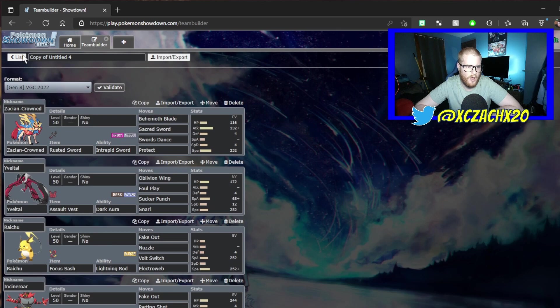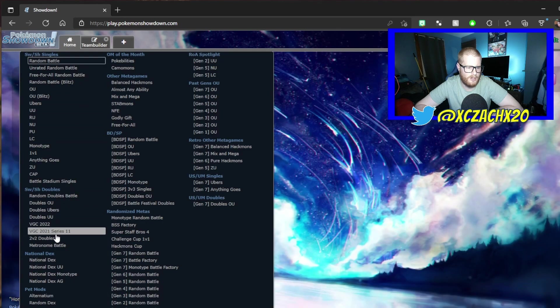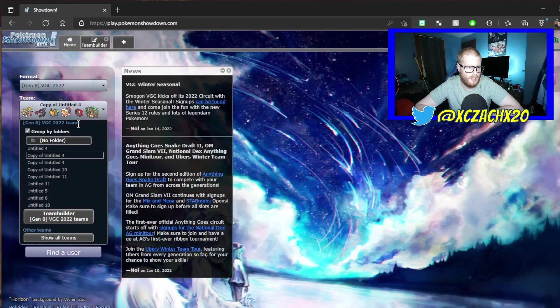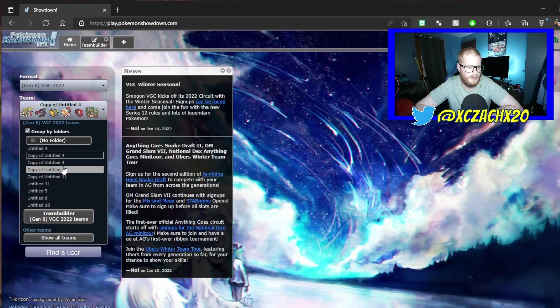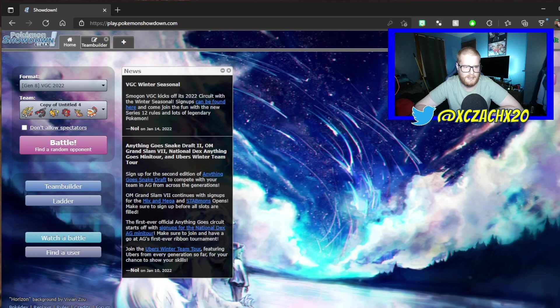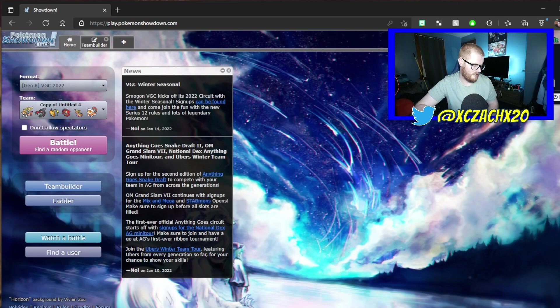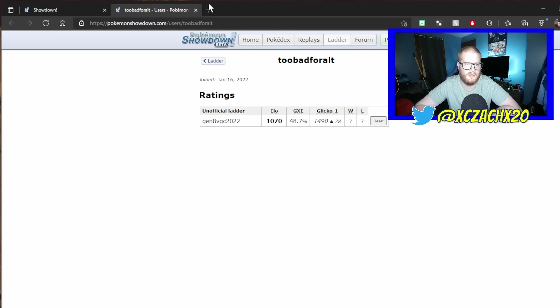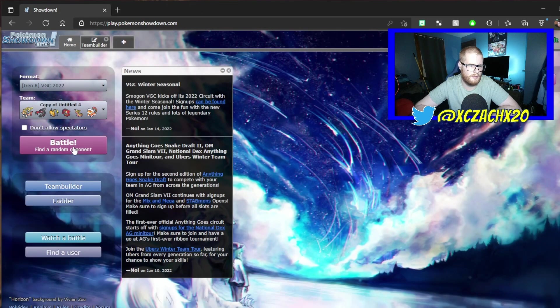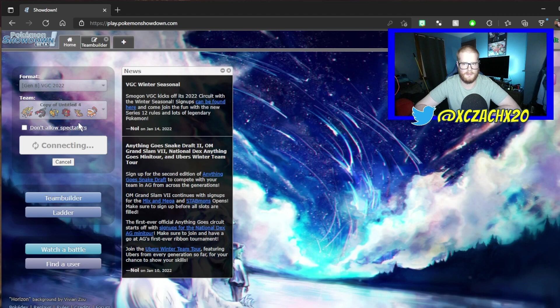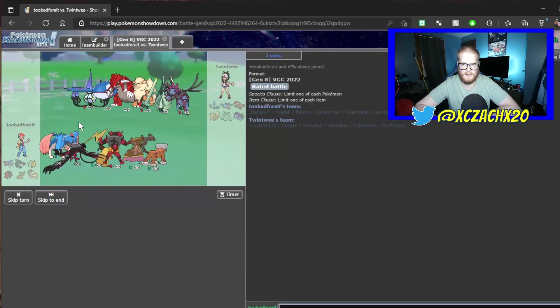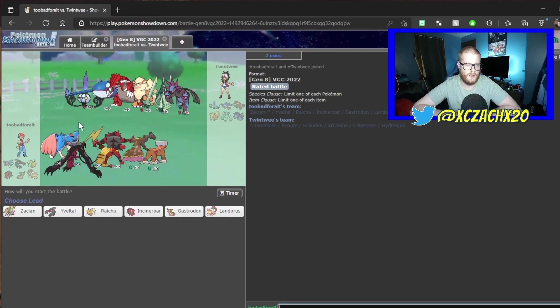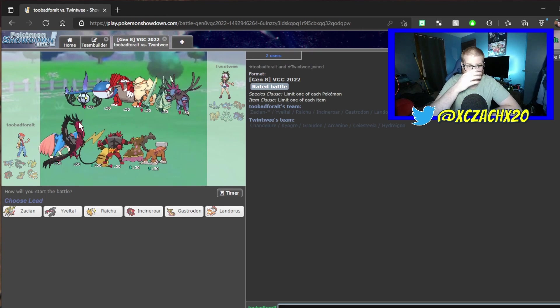So hopefully we can see some good battles out of Gastrodon. If you guys enjoy this content, do not forget to like and subscribe. I just want to check my rating so I can keep track of wins, losses, and how the team's doing. Seven and seven, pretty even.